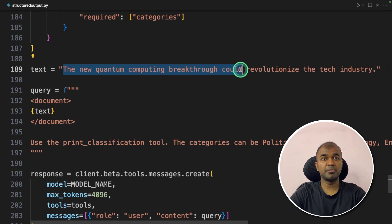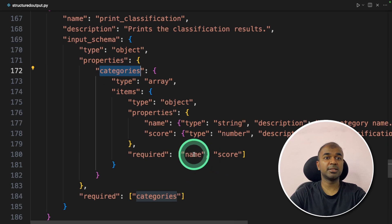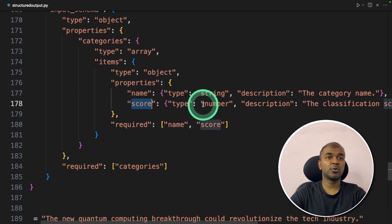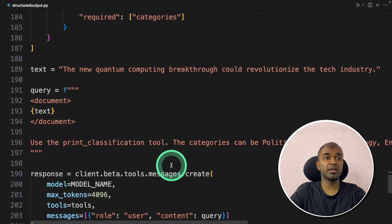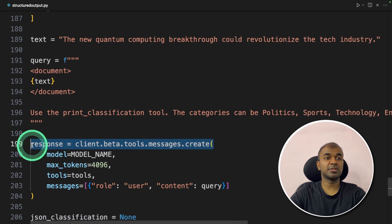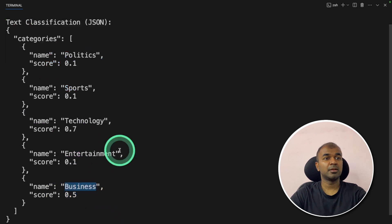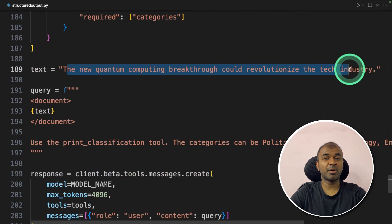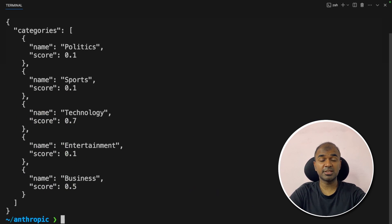Finally, text classification. We provide the text: 'The new quantum computing breakthrough could revolutionize the tech industry,' and we need to classify it. We provide the categories schema: name and score required, with the classification score ranging from 0 to 1. Running the code, the response shows text classification categories — Politics: 0.1, Sports, Technology: 0.7, Entertainment, Business. We can see that quantum computing is classified primarily as Technology with a score of 0.7, which is correct.